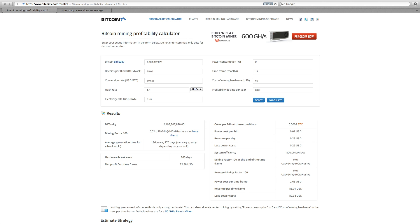But when you calculate it, this thing's mining at 0.0004 Bitcoins a day. Let's go to the hardware break-even point. It's 245 days, so you'd get a net profit of $22.38 over a year.